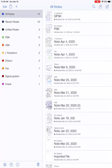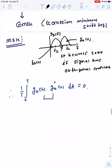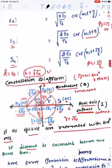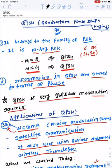Good morning everybody. In the last lecture we discussed about various forms of quadrature phase shift keying — QPSK. QPSK is simply known as quadrature phase shift key and it belongs to the family of phase shift keying.